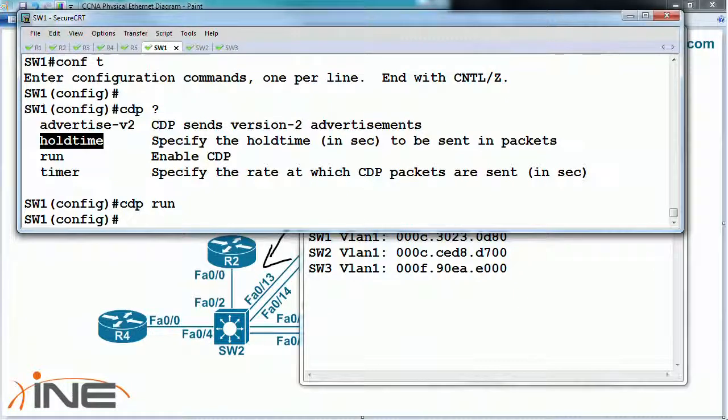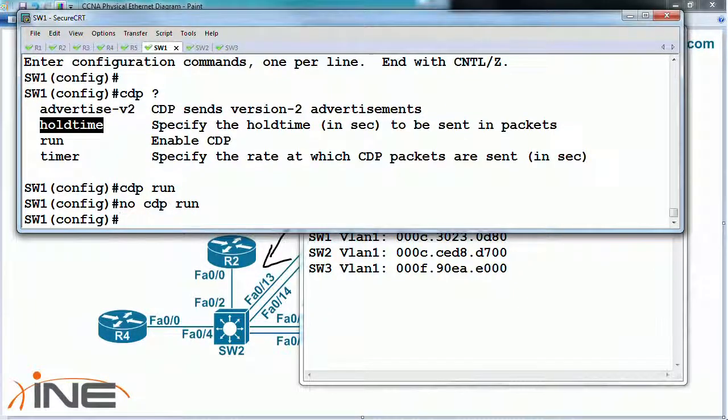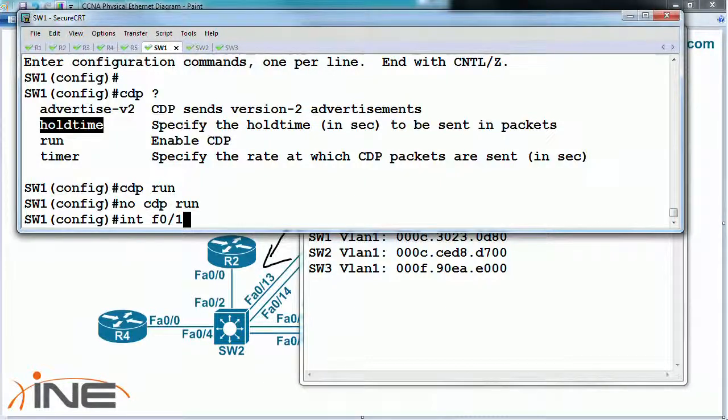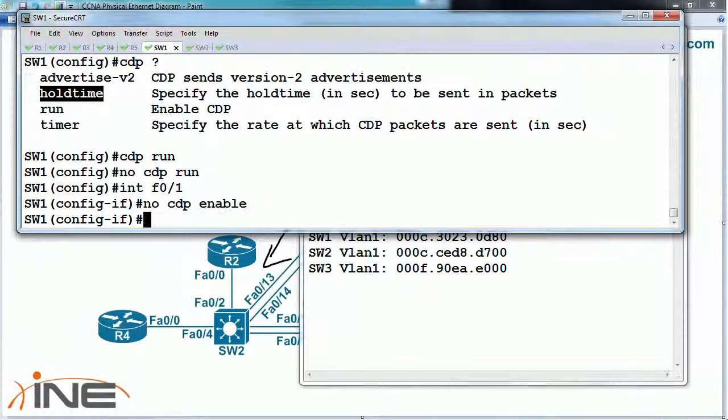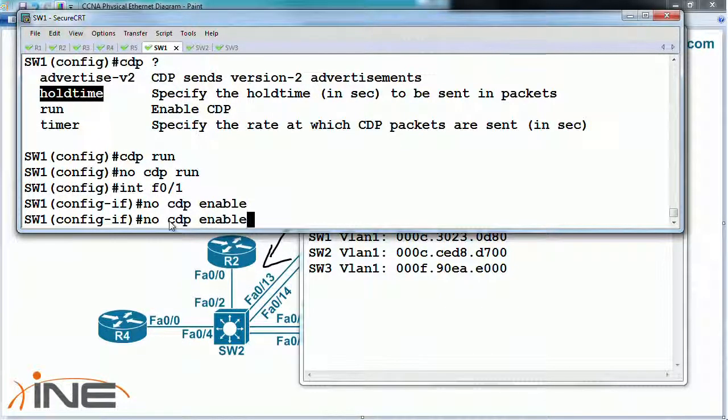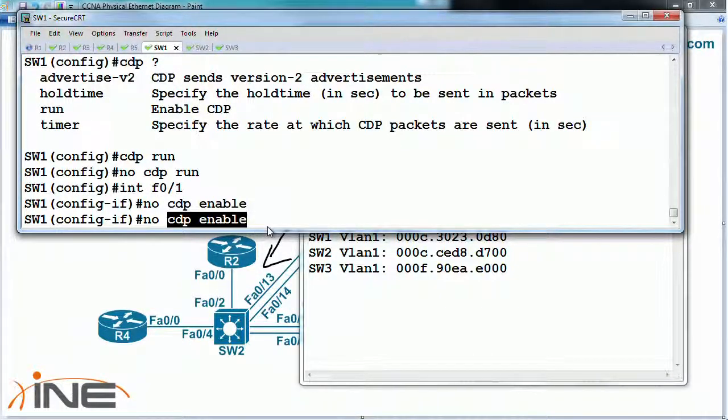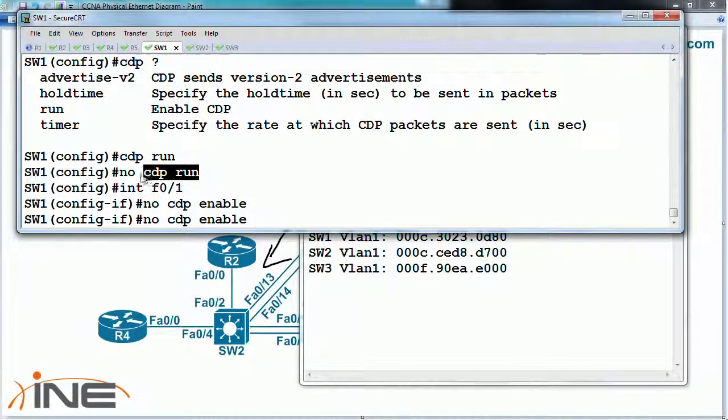If you wanted to disable it, you could say no CDP run. Or at an individual interface level, you could say no CDP enable. This one controls on a per-port basis. This one controls globally for the platform.